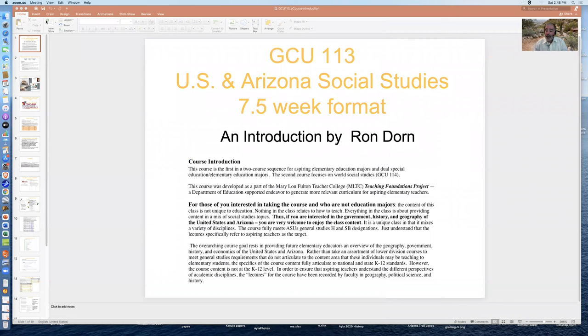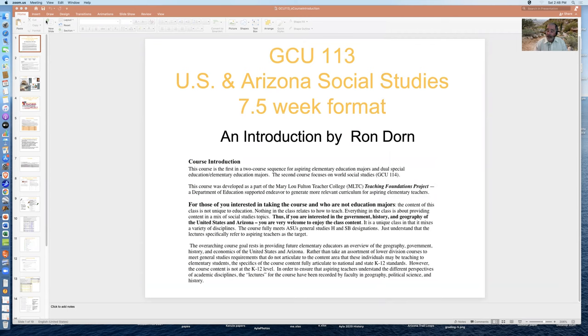So the GCU 113 class is in a seven and a half week format. So if you're used to a normal 15 week semester course, this is a big heads up. You need to focus on getting the class finished in just seven and a half weeks. If you're used to the session A, session B format at ASU, then great. You're all set and ready to go.